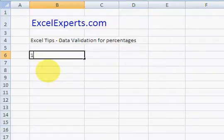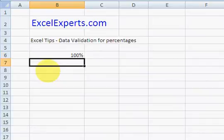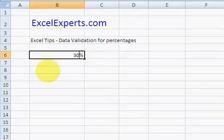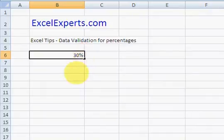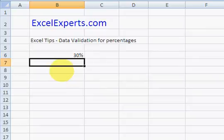Next time you enter something like 30, notice Excel keeps the percentage format, and that means you don't have to type that percentage symbol in yourself. So when you hit enter this time, it's fine.